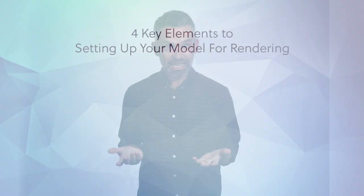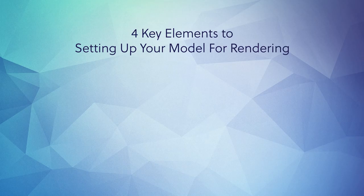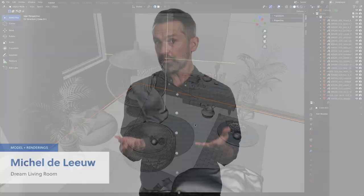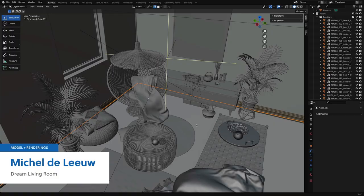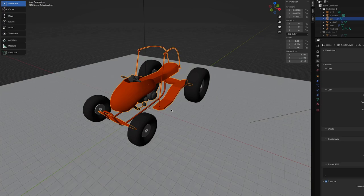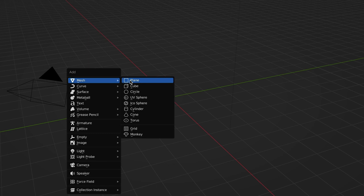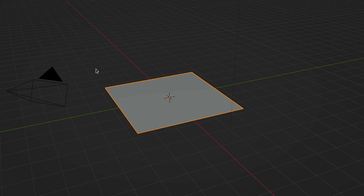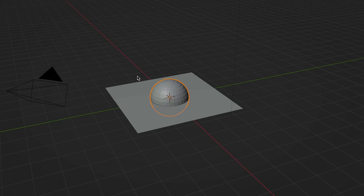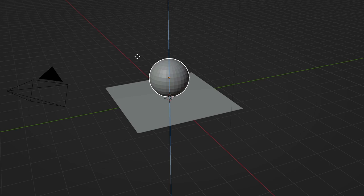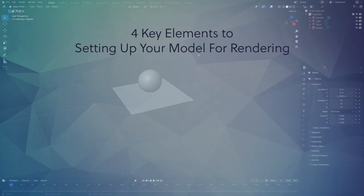Alright, the next key element with setting up your model for rendering is creating the 3D model itself. We'll need something to render after all, and of course your model could be anything you create. But for our example, let's press shift A and under mesh, pick the option for plane. Then press S and move your mouse to scale it up. Let's add one more mesh, again pressing shift A, and this time let's select UV sphere. Then press G for the move tool, press Z to lock our movement in the Z direction, and move the sphere up so that it's just above the plane. Lastly, right-click on the sphere and pick the option for shade smooth. Great, we now have a super simple 3D model we can use for our renderings.